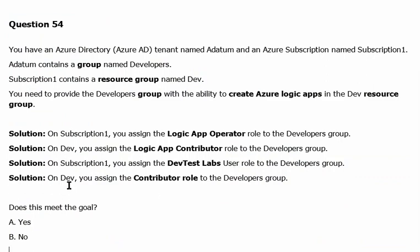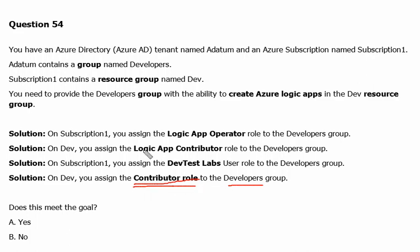The next solution is: on Dev, which is the resource group, you assign the Contributor role to the Developers group. Let's see what the Contributor role can do — it can manage all the resources in the entire resource group. So Contributor role can manage, and just like Logic App Contributor was managing — meaning creating and managing — the Contributor role can also create and manage Logic Apps as well.